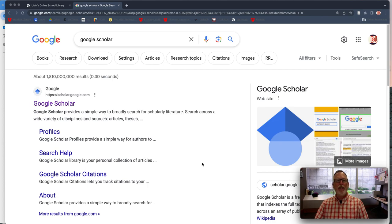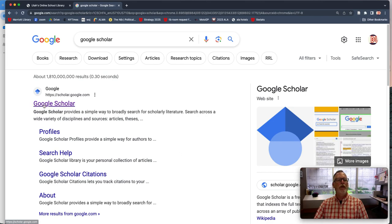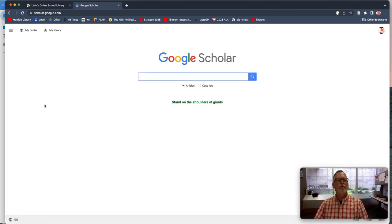Hey, what's that thing that Darby did showing us how to connect the University of Utah library to Google Scholar? Here's how you do it. Go to Google Scholar.